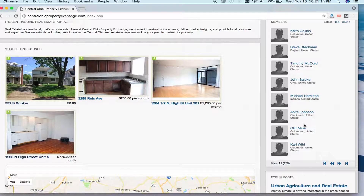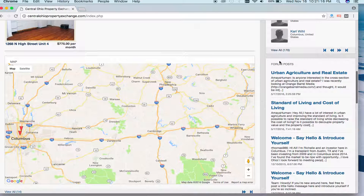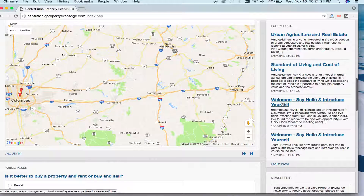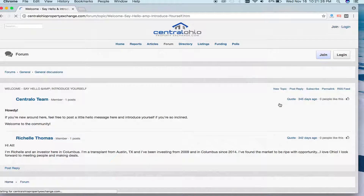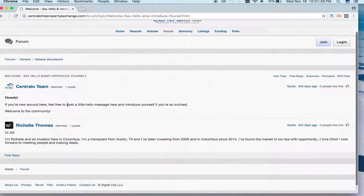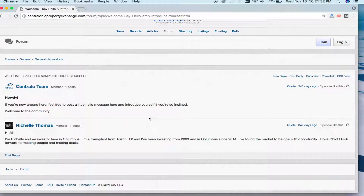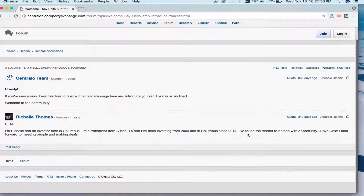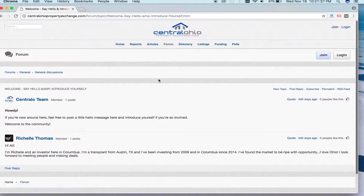As we continue scrolling, on the right-hand side there are also polls. In the forums, people talk about different topics. You'll notice it says: "Howdy, if you're a new member, feel free to post a little hello message and introduce yourself if so inclined." This is going to help other investors know who you are, what you do, and why you joined the site.